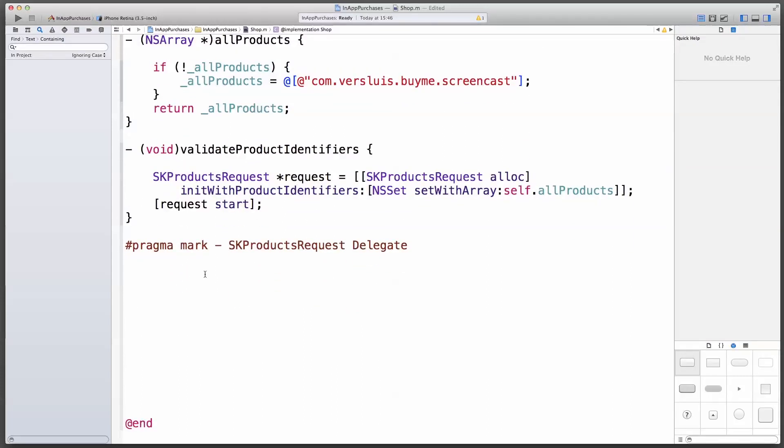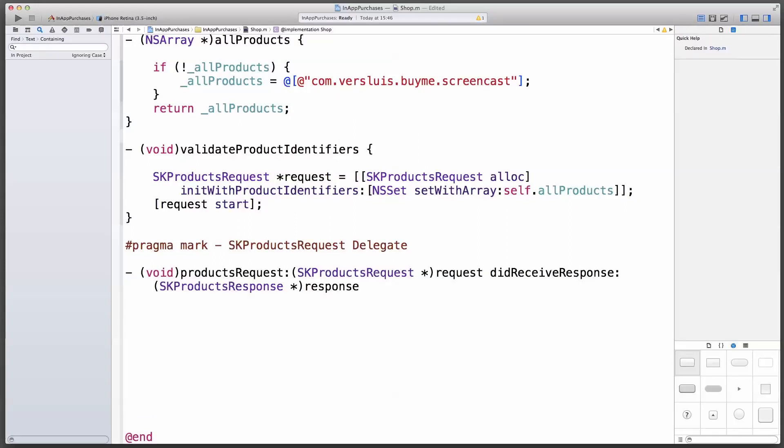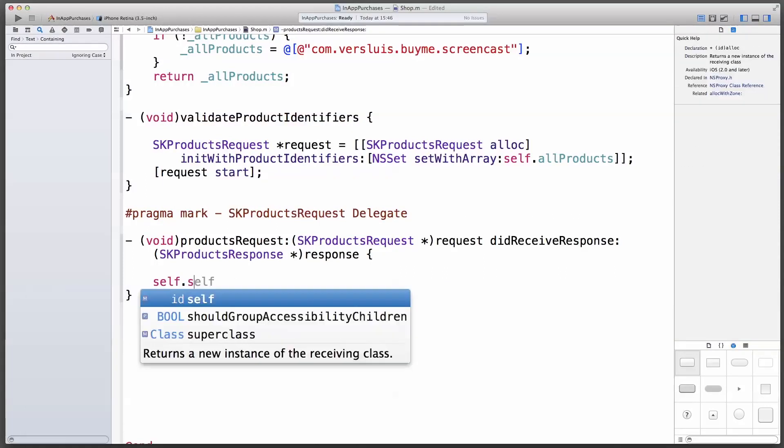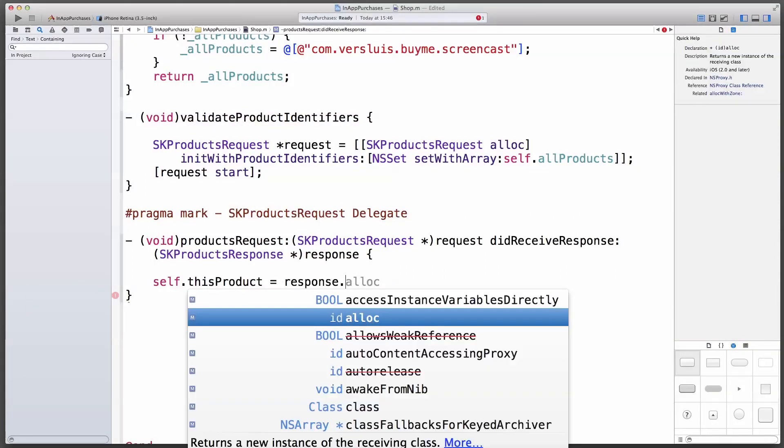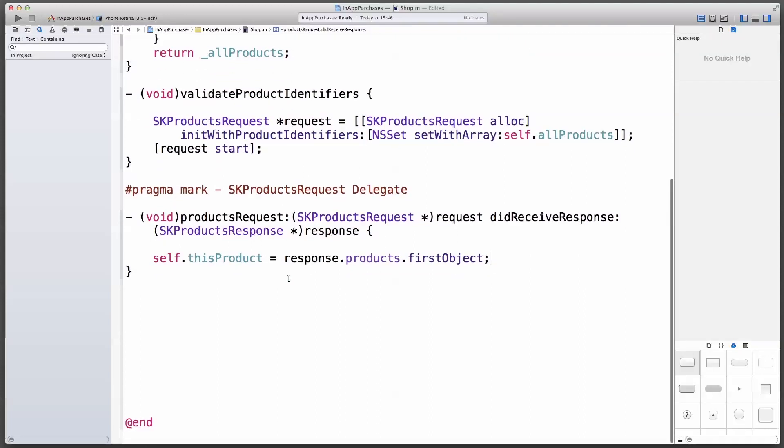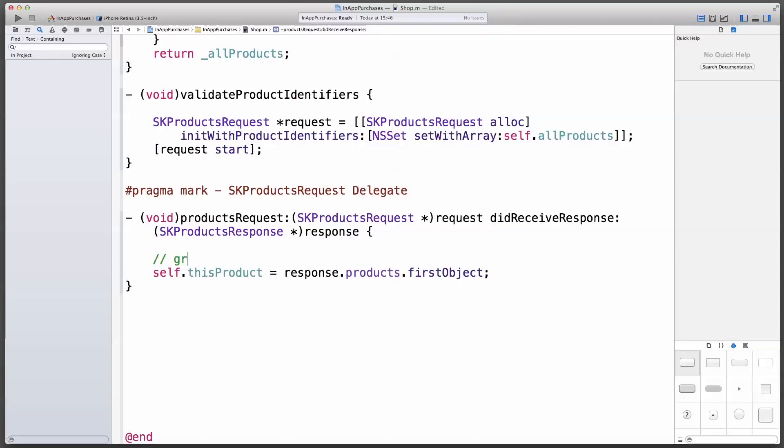This is the answer from the app store saying, hey, yes, we have that product in store, or no, sorry, we don't have that product in store. And that's just one method that comes up here, one signature products request request did receive response. And we want to have a look at that response. So what this method is doing is saying there is a products request, yes, ours, that we've sent away. So we could grab a reference to that. We don't have to, but we could. Did receive response, sk products response, response. So we're interested in the response here. First, we'll grab a reference to that product, because this is the only time we're being passed a proper SK product. So let's grab that. I only have one product in here, so I can just grab first object, but this would be the time you'd have to loop through all the products that would be available. In fact, I'll add a comment to this as well.